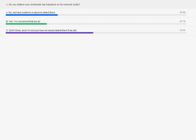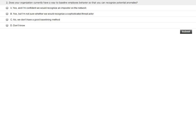The next audience poll question: does your organization currently have a way to baseline employee behavior so that you can recognize potential anomalies? Options: A — yes, I'm confident we would recognize an imposter on the network; B — yes, we have a way to monitor, but I'm not sure we'd recognize a sophisticated attacker; C — no, we don't have a good baselining method; or D — I don't know. For the majority of people I work with, having a user behavior baseline in place is pretty uncommon.